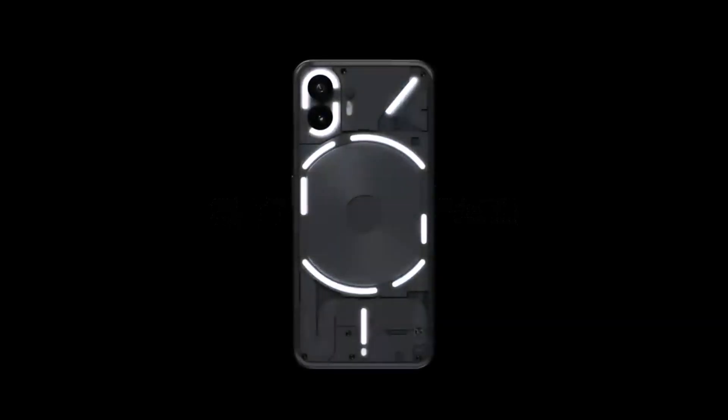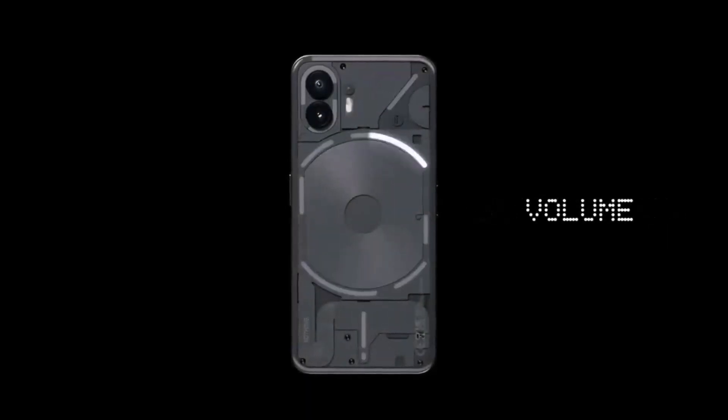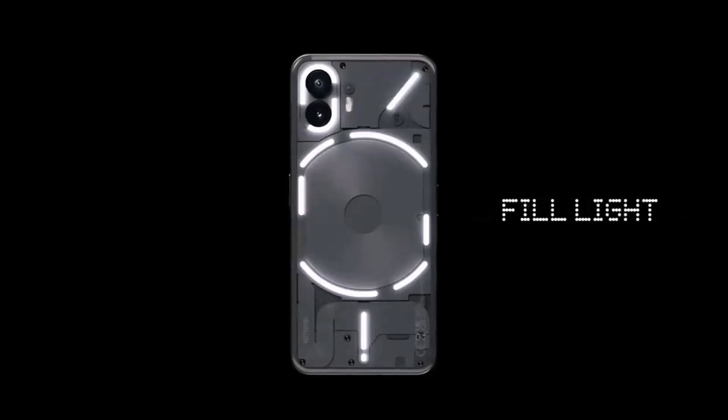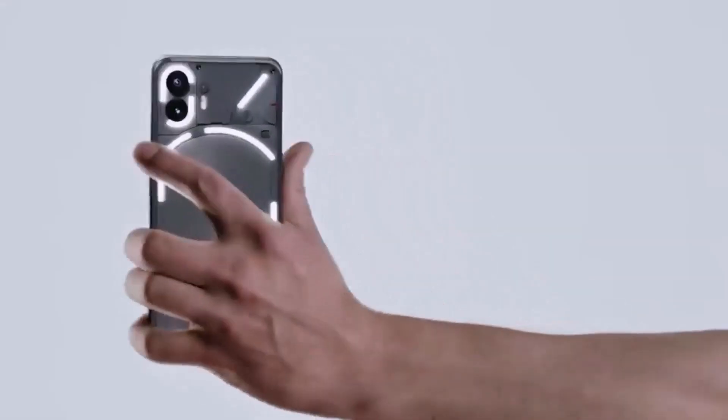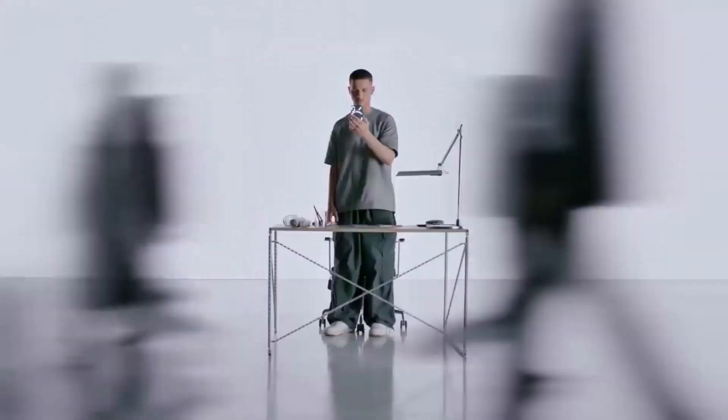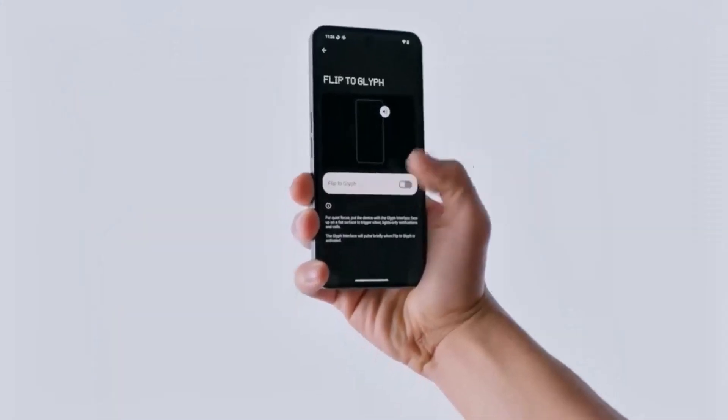Hey guys, as we are closing towards the next Nothing smartphone launch, which is the budget segment A series that can be a Nothing Phone 2A, the Nothing Phone 2 price is officially being dropped by 5,000 rupees. Right now it's available for the price of 40,000 rupees officially on Flipkart. Now let's take a look at reasons why you should